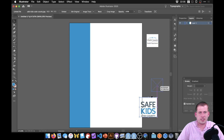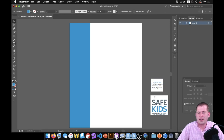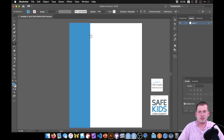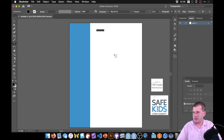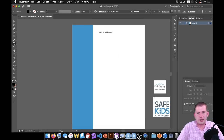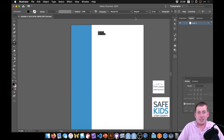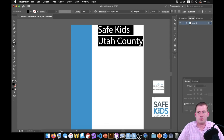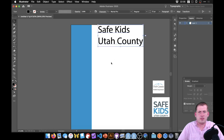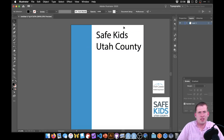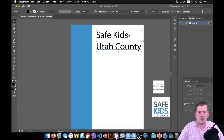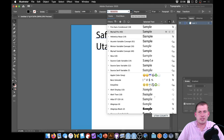We'll use the same blue from the Safe Kids logo. Select the rectangle, double-click the fill color, paste in the hex code, and now it's that same blue — that looks good. Then shrink the logo down and move it off to the side since we're not using it yet. Next we'll add text boxes using the text tool.